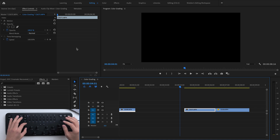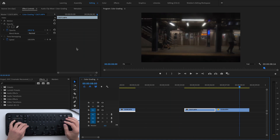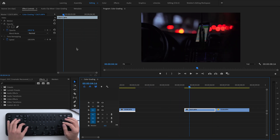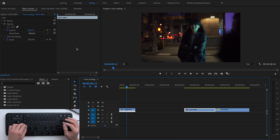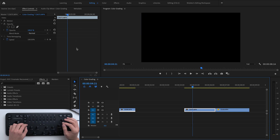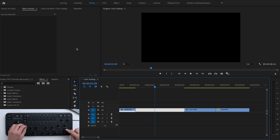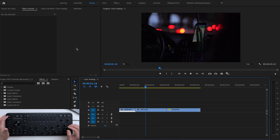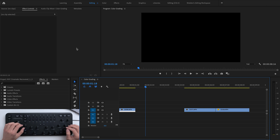I've set the D1 dial to a playhead scrub that moves through the timeline at five frames at a time — every touch of the dial moves ahead five frames, and pressing it in selects the clip the playhead is currently on. I've also customized the up and down arrow buttons: the up button deletes an empty space. And there are dedicated undo and redo buttons on the LoupeDeck.